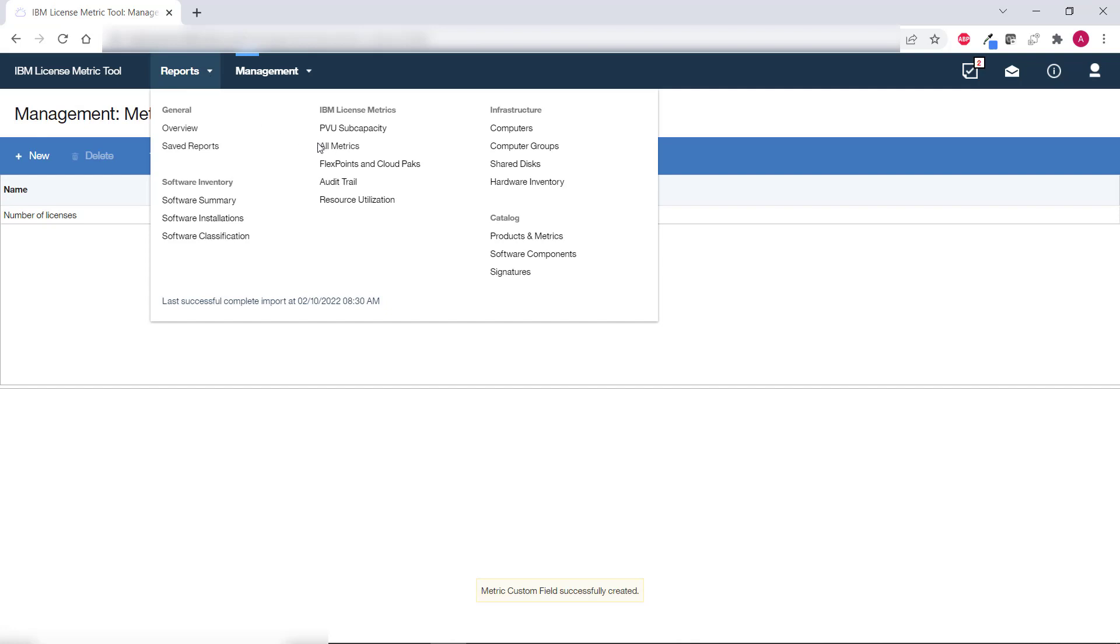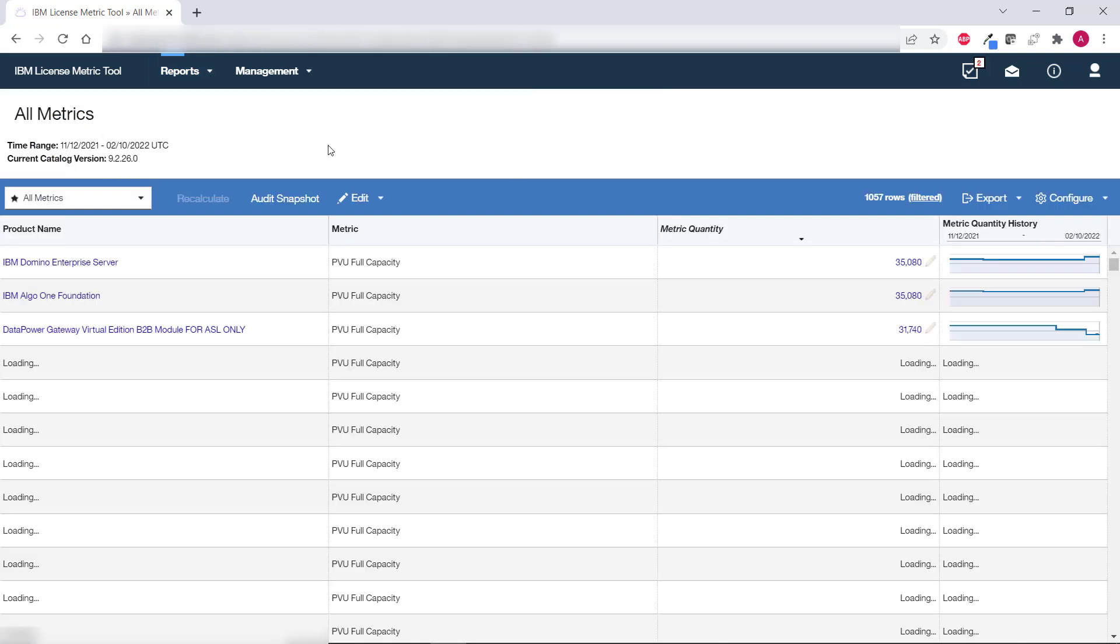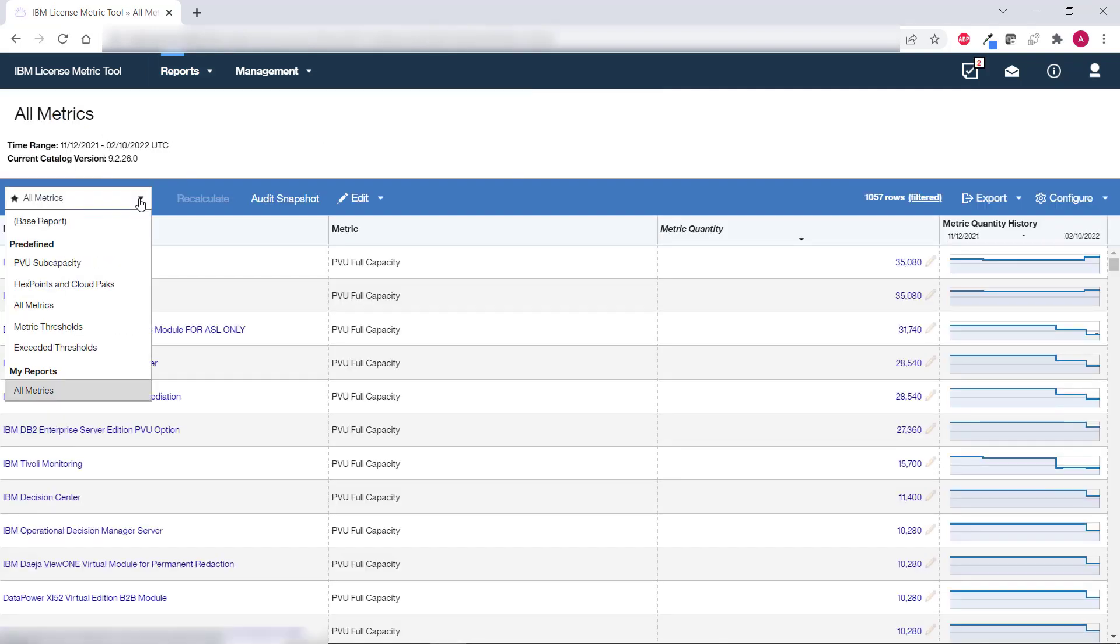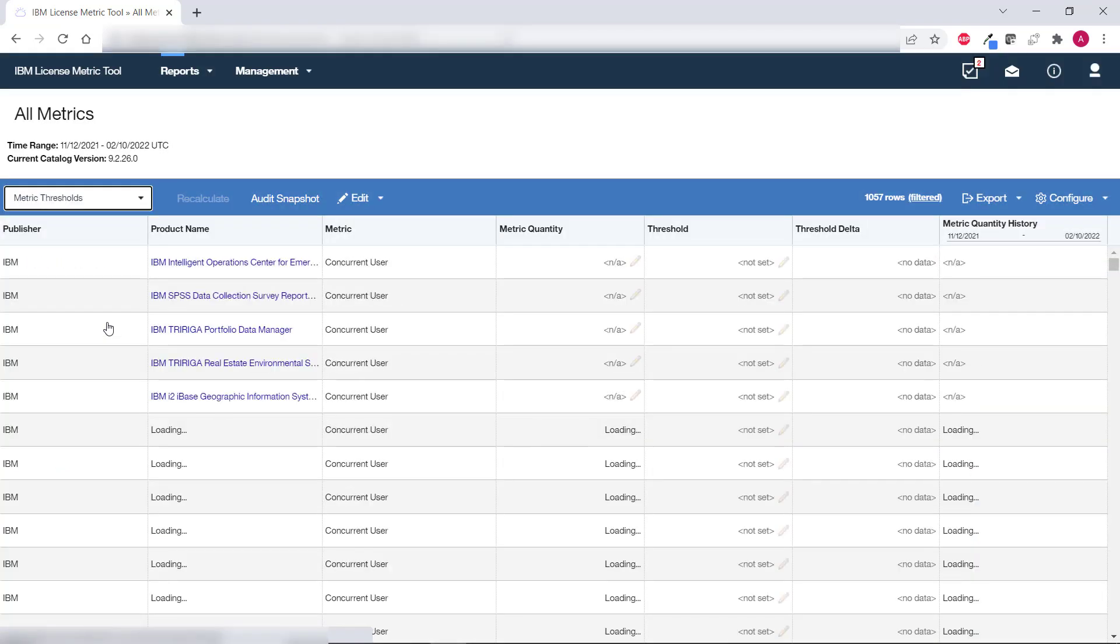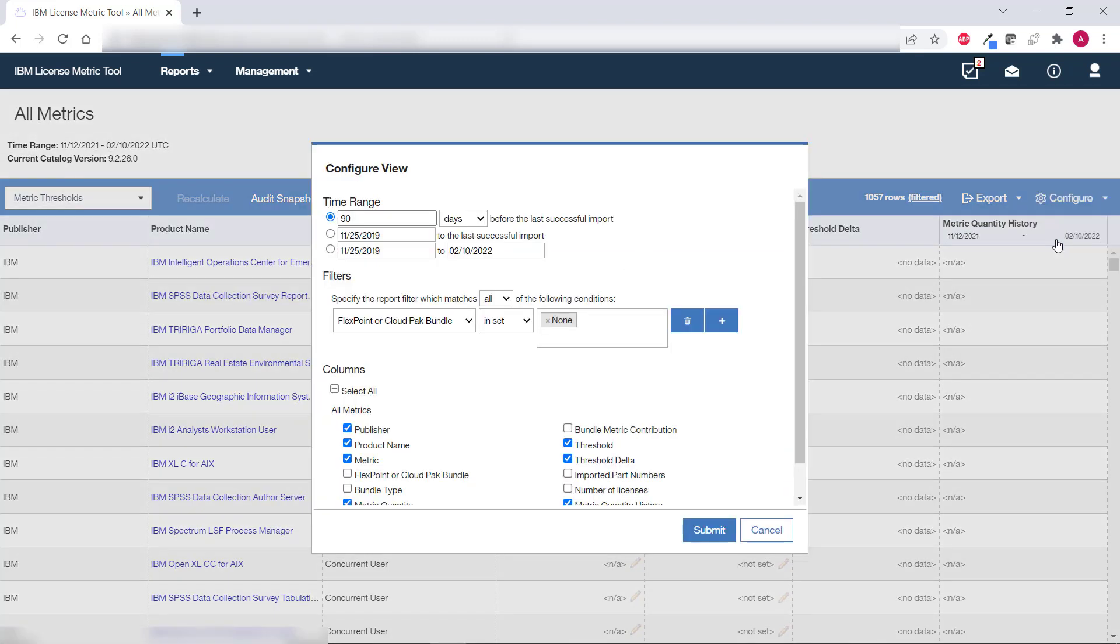Once you create the custom field go back to the All Metrics report and choose metric thresholds from the list of predefined report views. To display the custom field hover over configure and click configure view. From the list of available columns choose the custom one that you created and click submit.